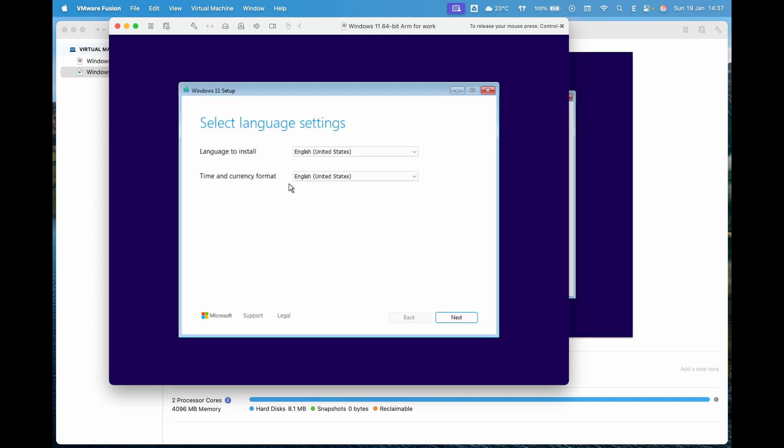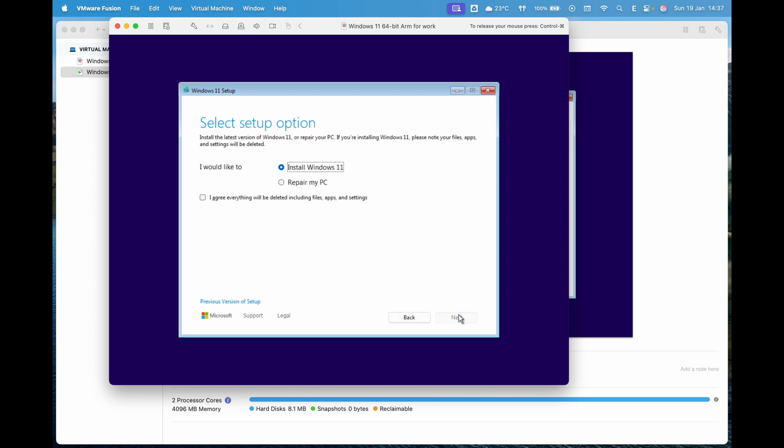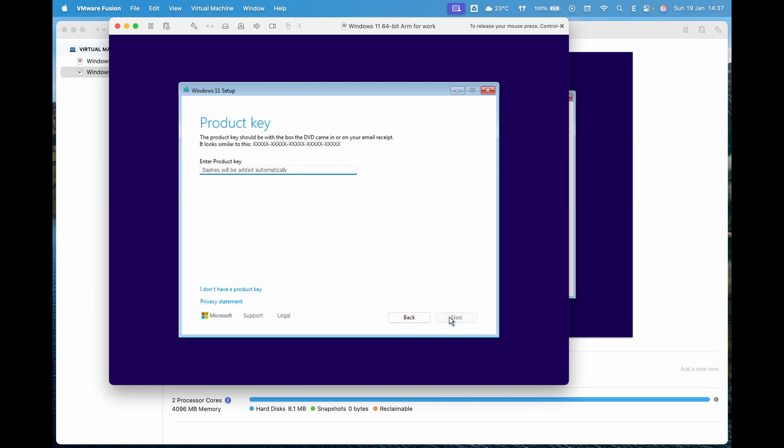Next, select the language, time format and keyboard layout, then click Next. Choose Install Windows 11, agree to the terms, and click Next.